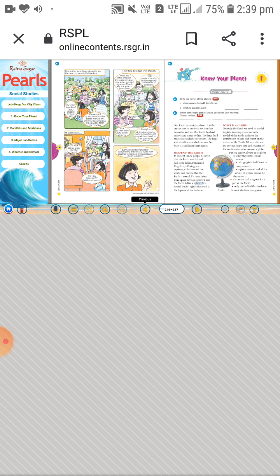Our Earth is spherical or round-shaped, and similarly a globe also looks like a spherical ball. The globe shows the distribution of land and water on the surface of the Earth. On the globe you can see the continents and oceans labeled with names and colors.